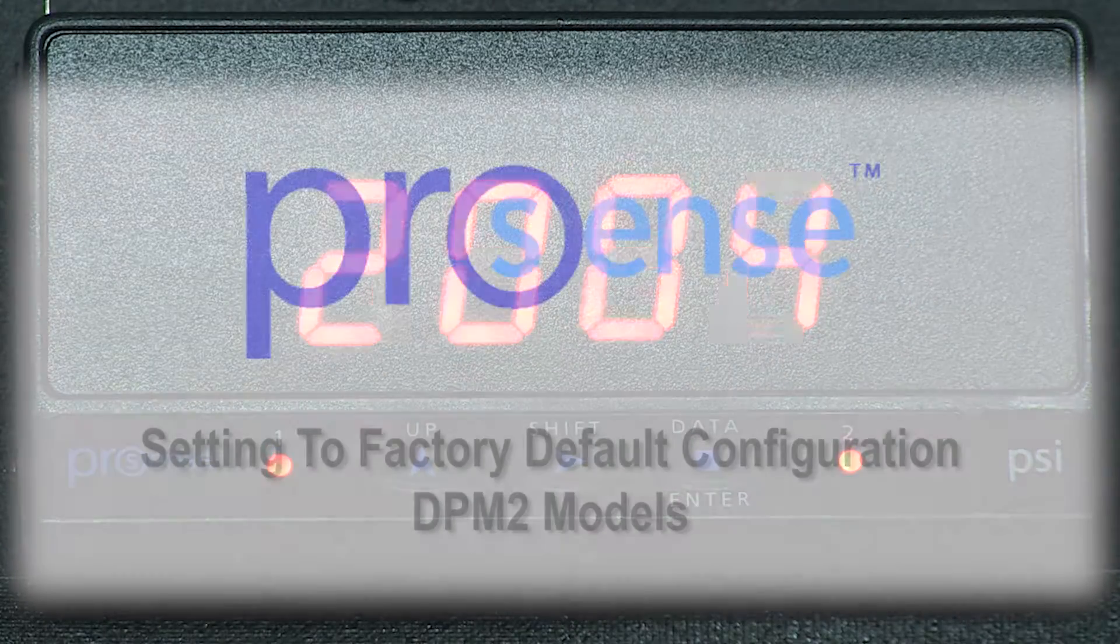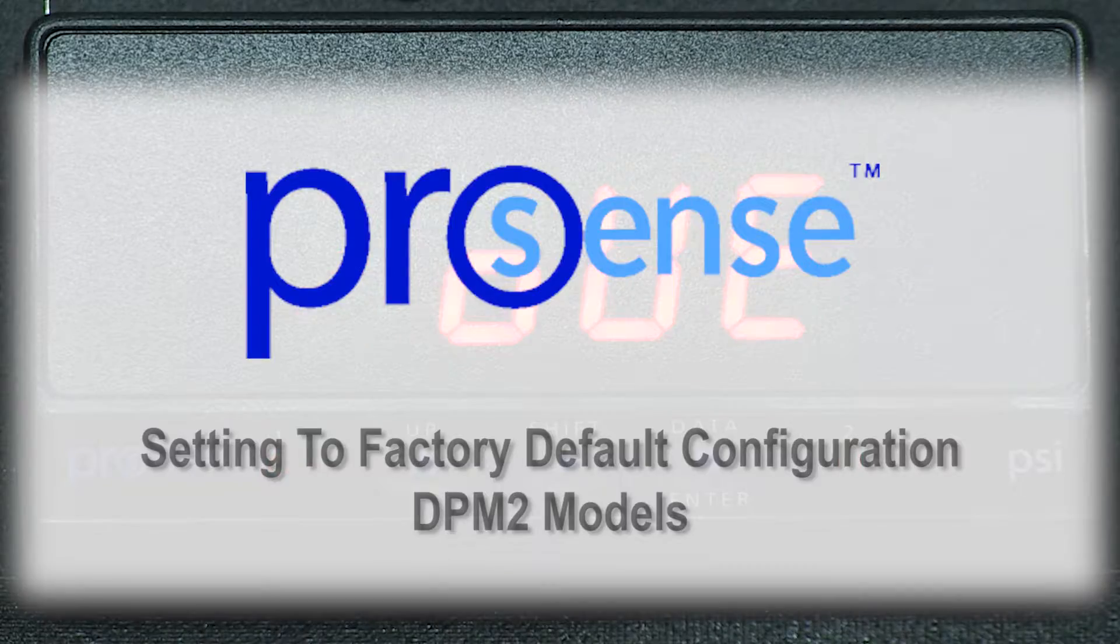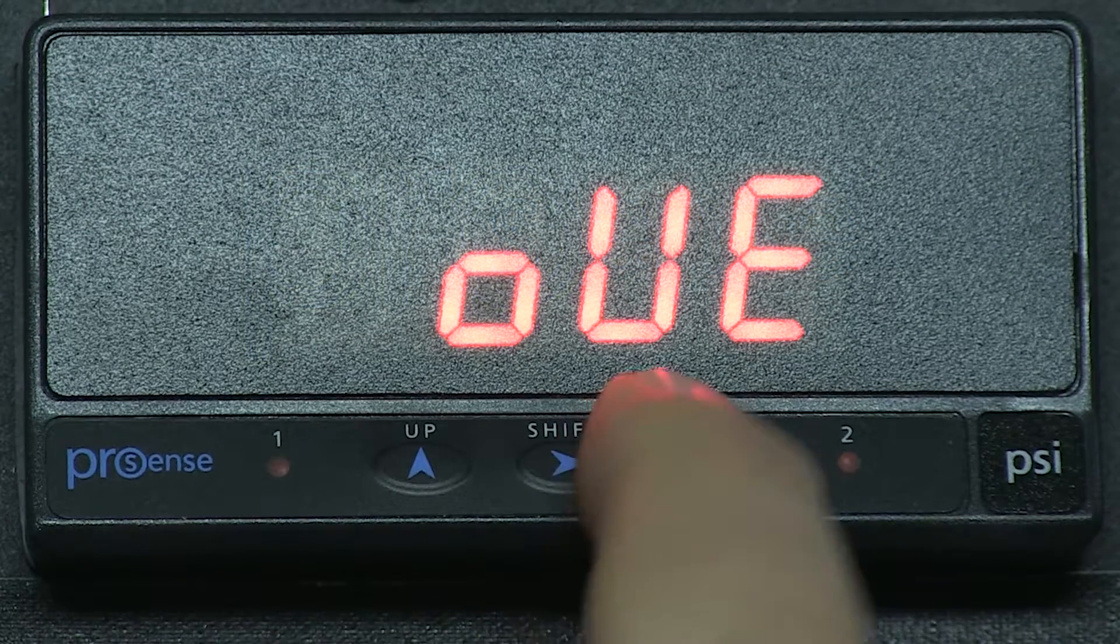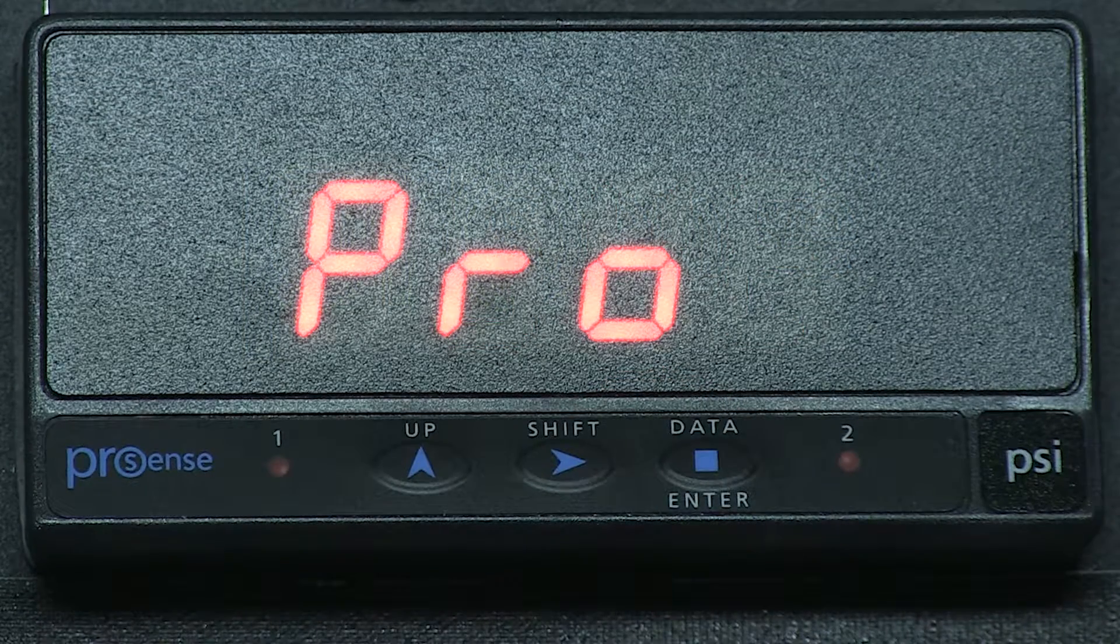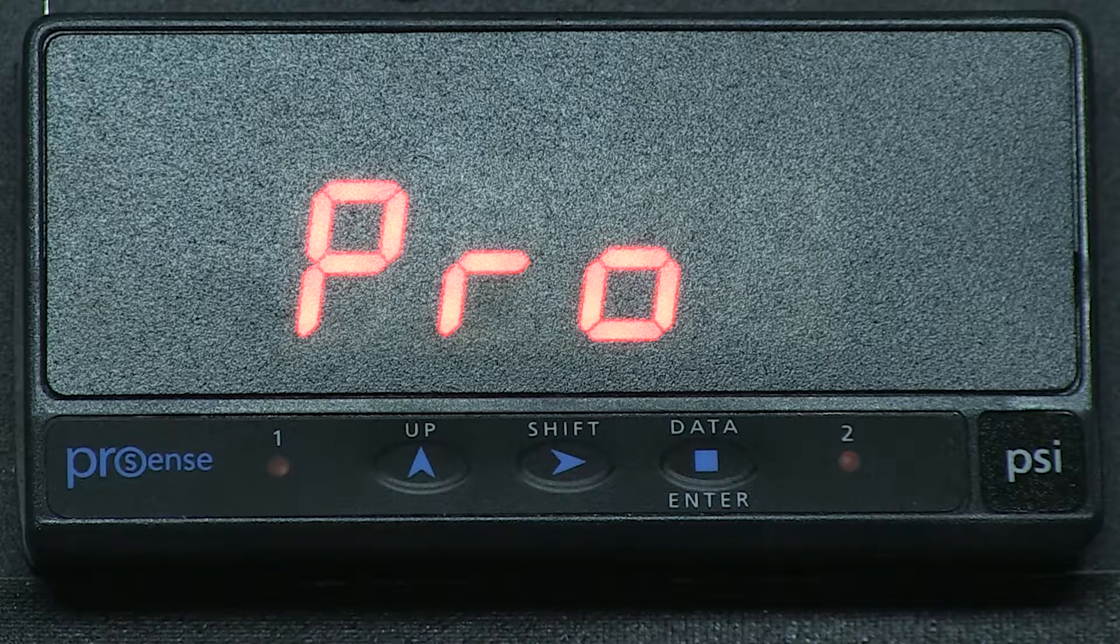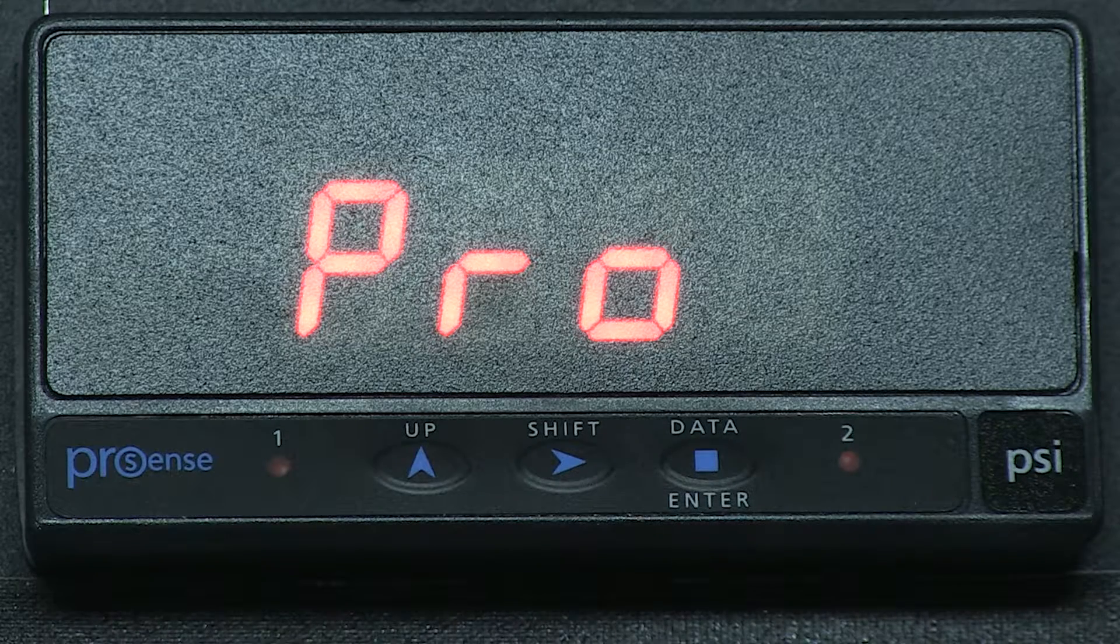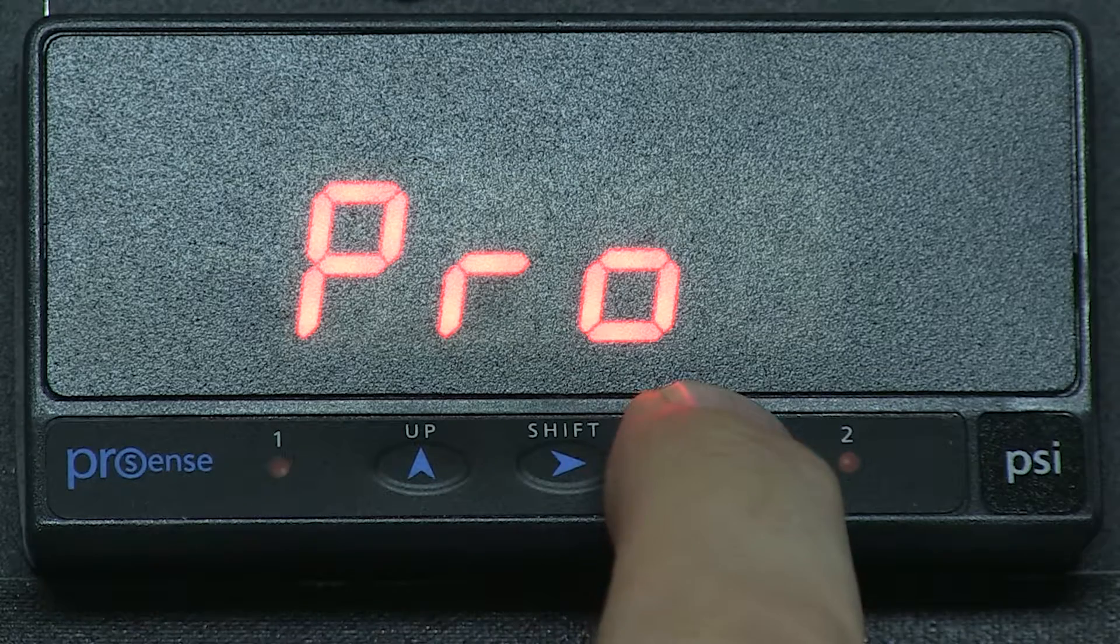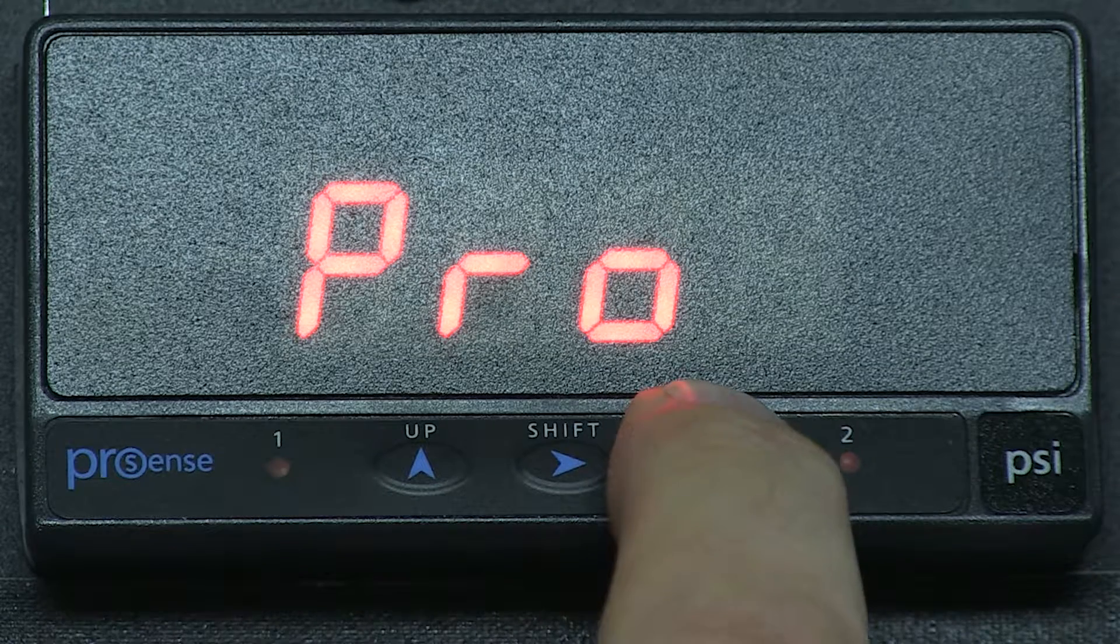Now let's cover the DPM2 model. First we press enter and we go into the program mode or setup mode. While PRO displays, we press and hold enter this time until we see two digits flashing.